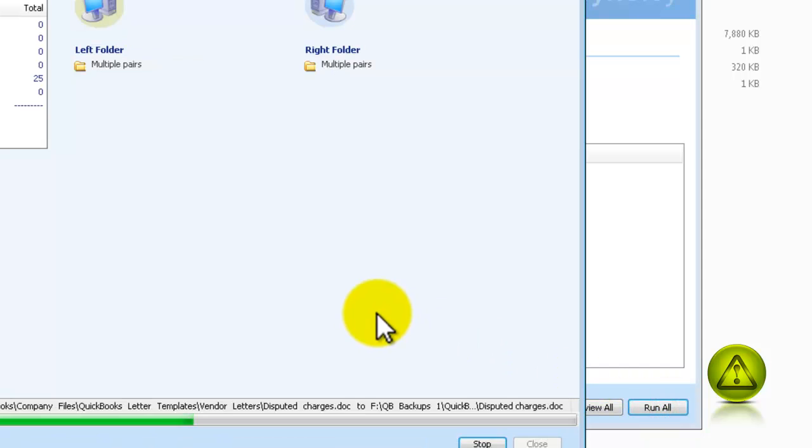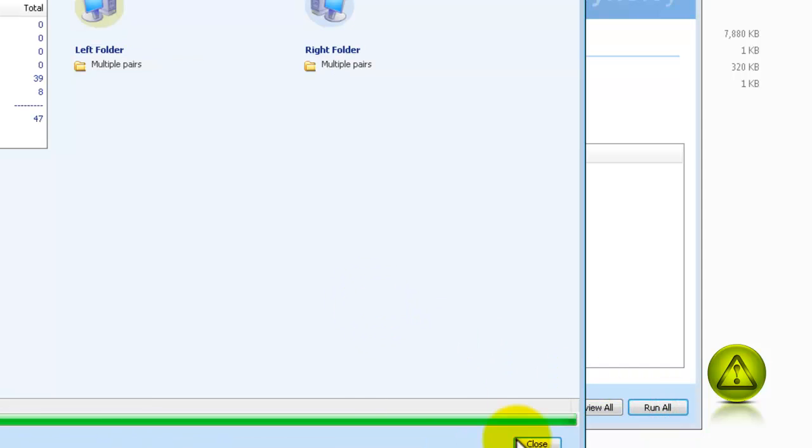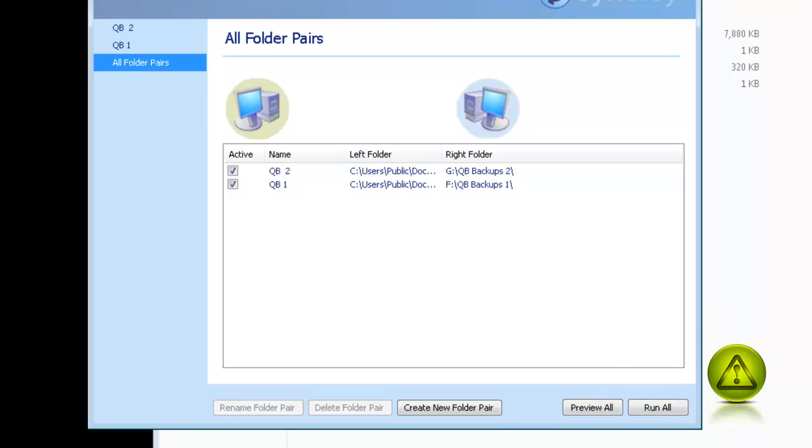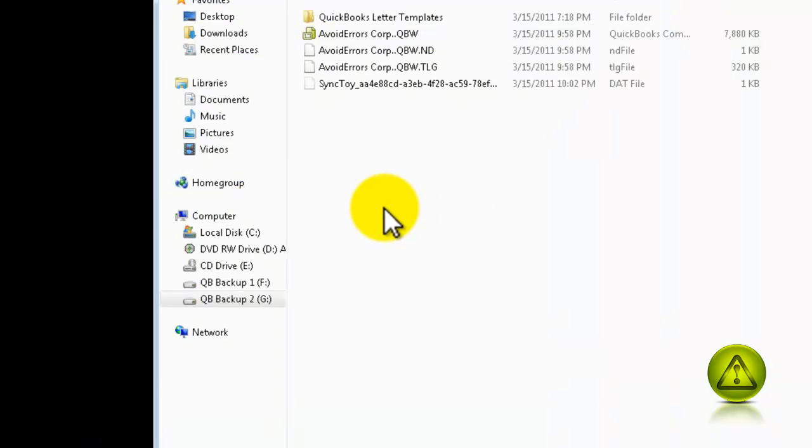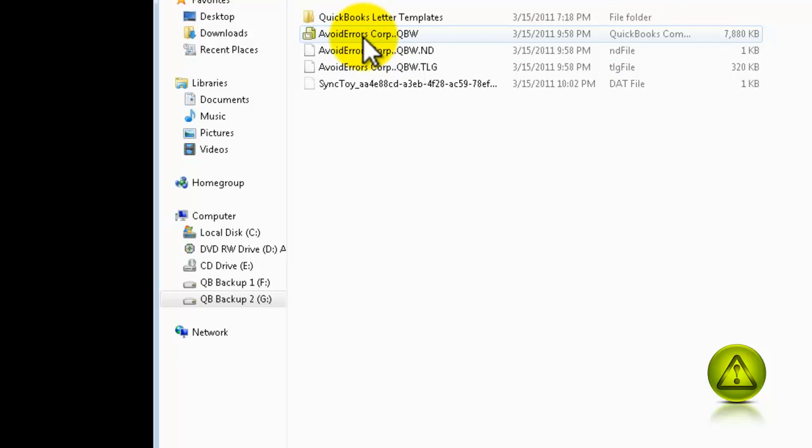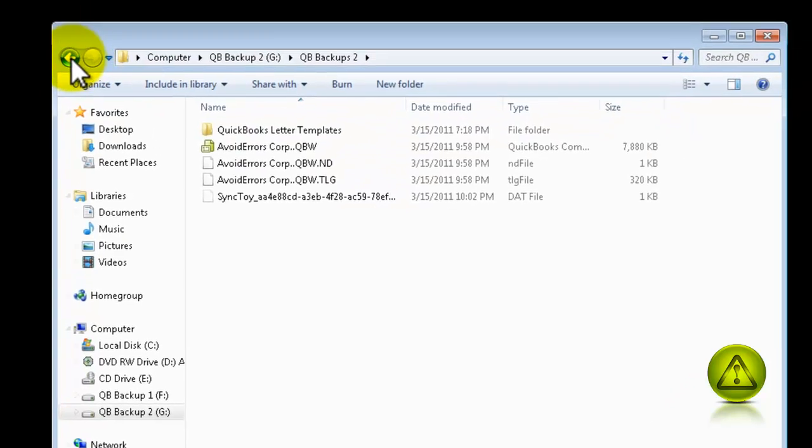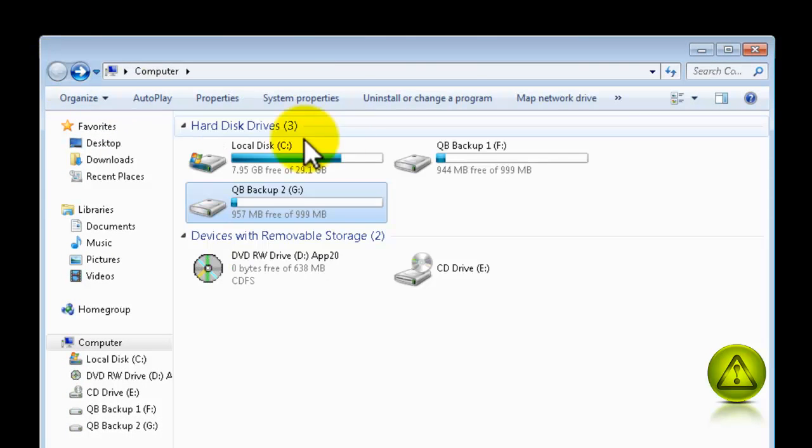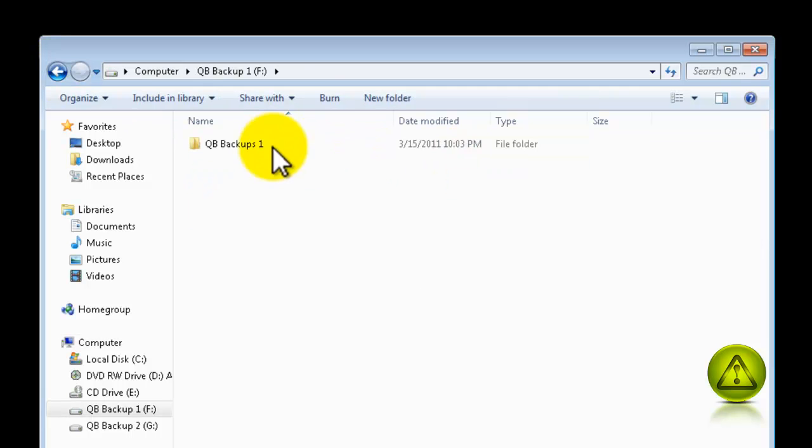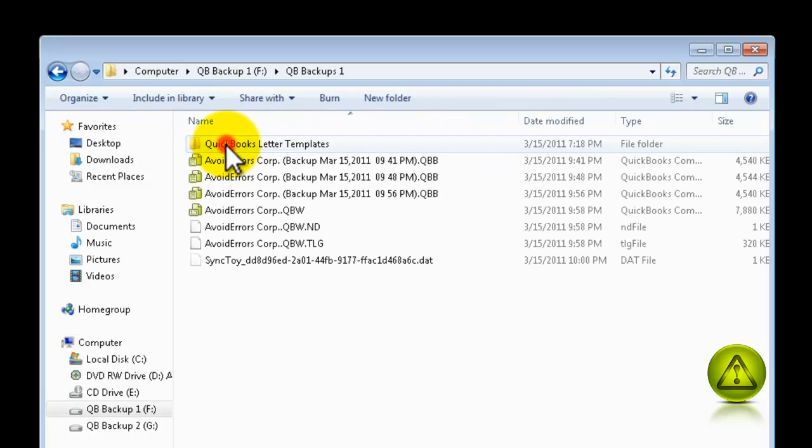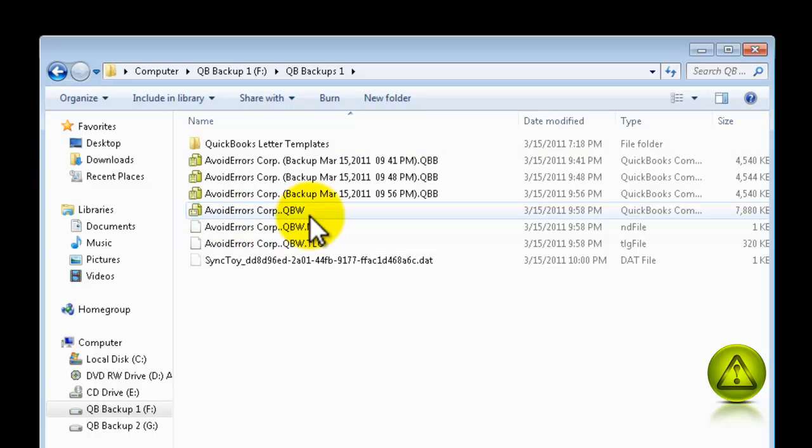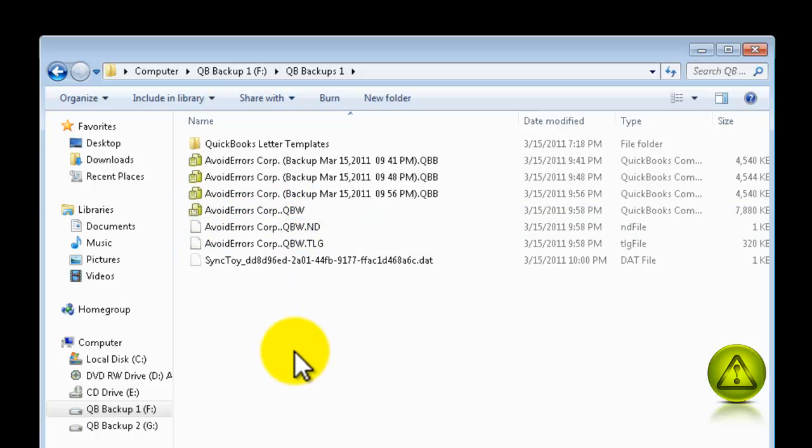Now, if I want to run it immediately, I just click on All Folder Pairs, and then click on Run All. And it will immediately copy to both locations. That one was my second, and this is my first. And you have the same QBW file on both locations.